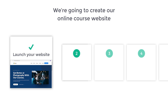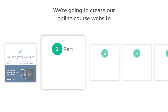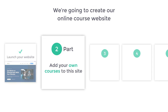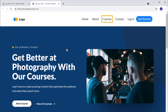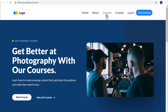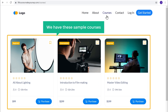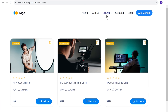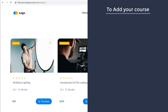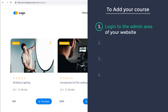Once you've launched your site, let's go to the second part of this video where we see how you can add your own courses. Now if we go to our site and then go to courses, you can see that we have these sample courses here. To add your course, we are going to do 4 steps. The first step is to log in to the admin area of your website — once you log in, you will be able to edit all the contents of your site.